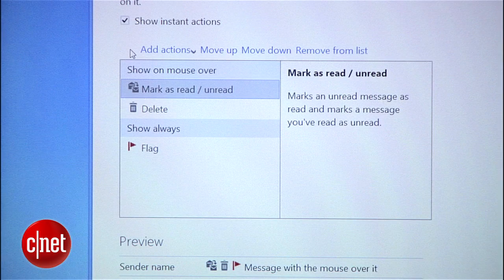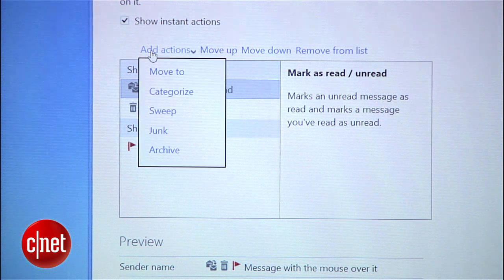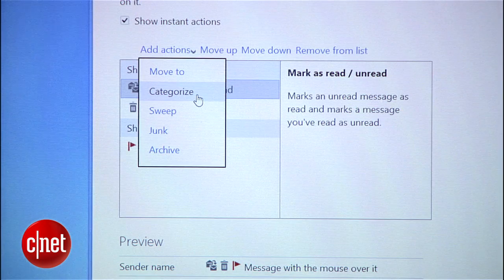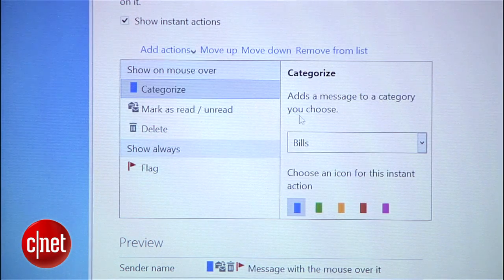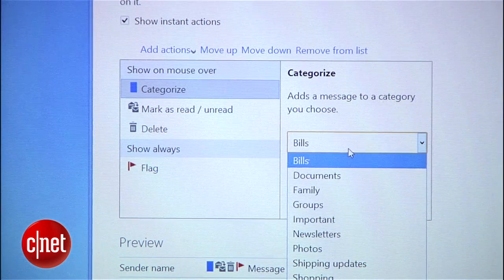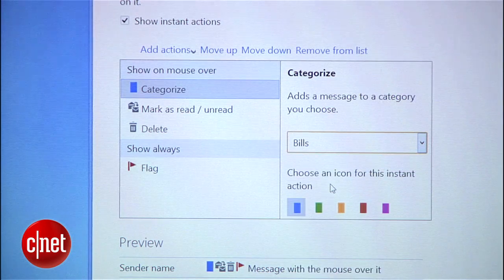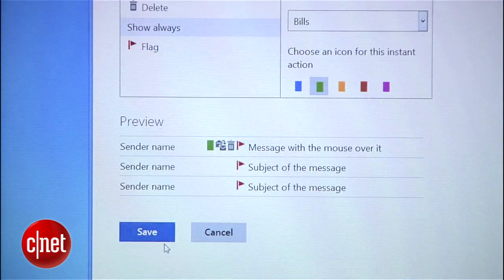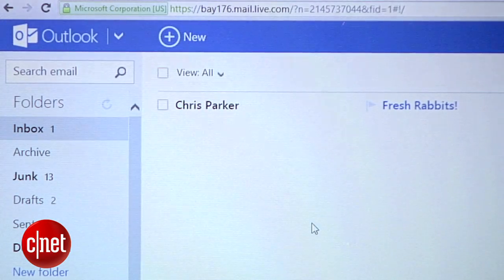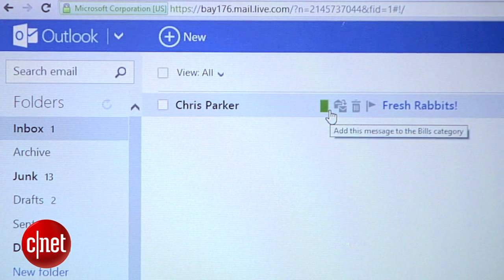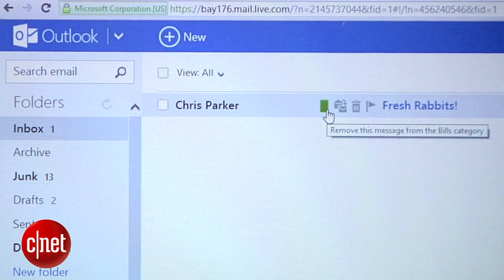Here's where you create your new actions. Click add actions and choose the type of action you want to add. I'll select categorize, define the category, and give the shortcut a color. Now hit save. And back in my inbox, you'll see that the shortcut is now available as an instant action. Now I can easily categorize the messages as needed.